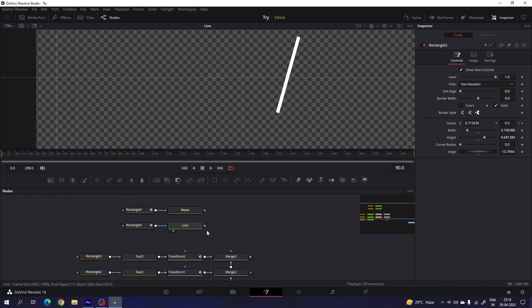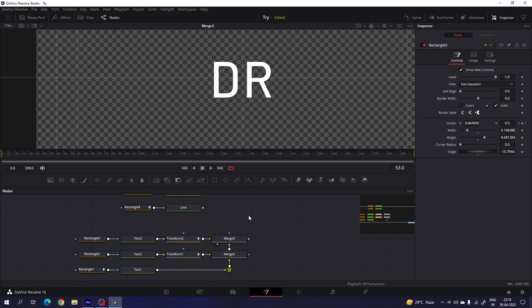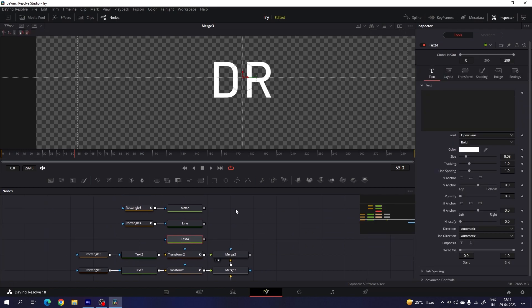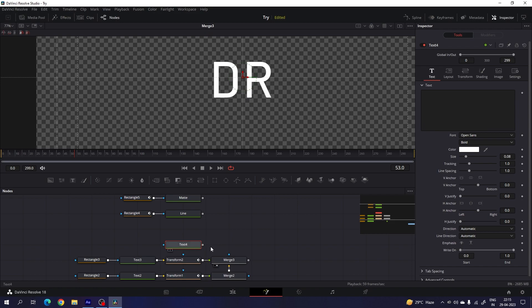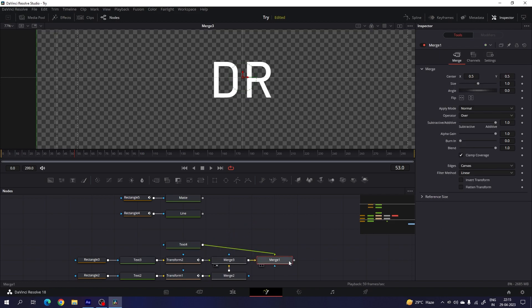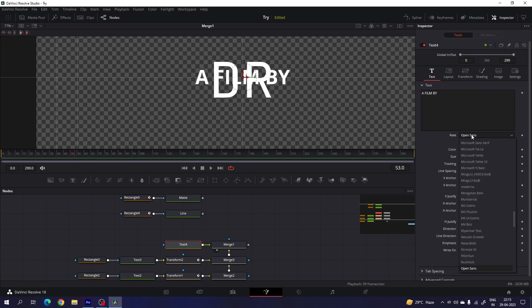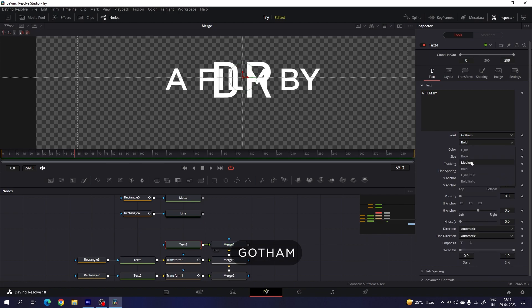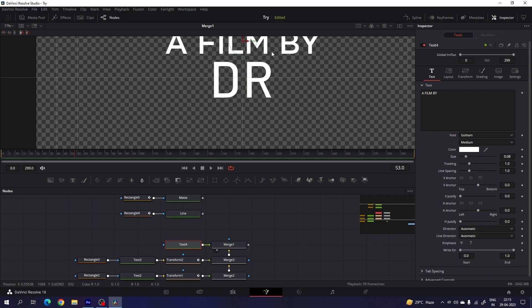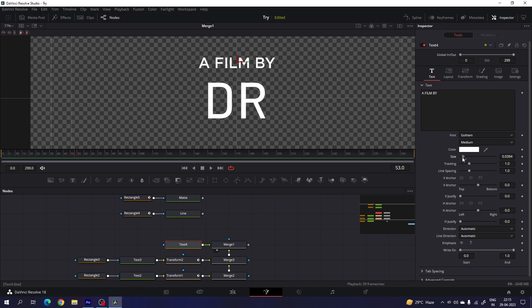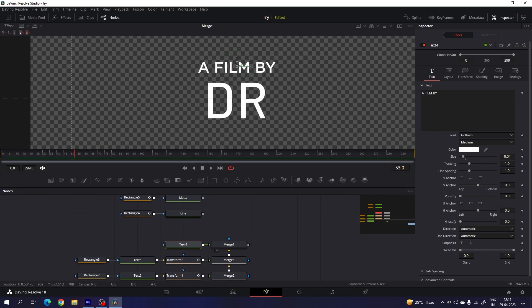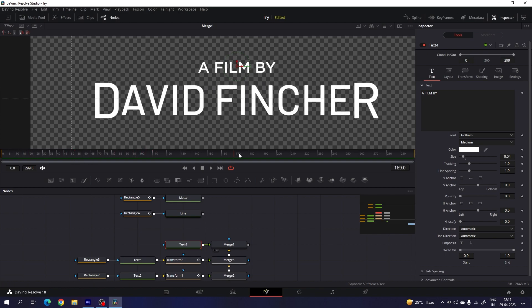Now let's merge the line with the text. But before that, we have to add one more text node. Take another text node, place it, then select the text and merge it with the main output. Drag merge one to the viewer, select the text, and type the first line — whatever you want. Select your favorite font style — I'm going to use Gotham, set it to medium, and adjust the size to 0.04. Place the text in position.